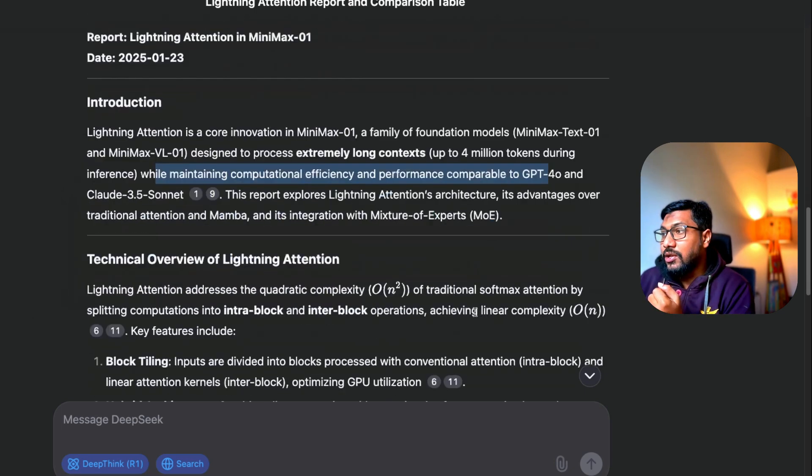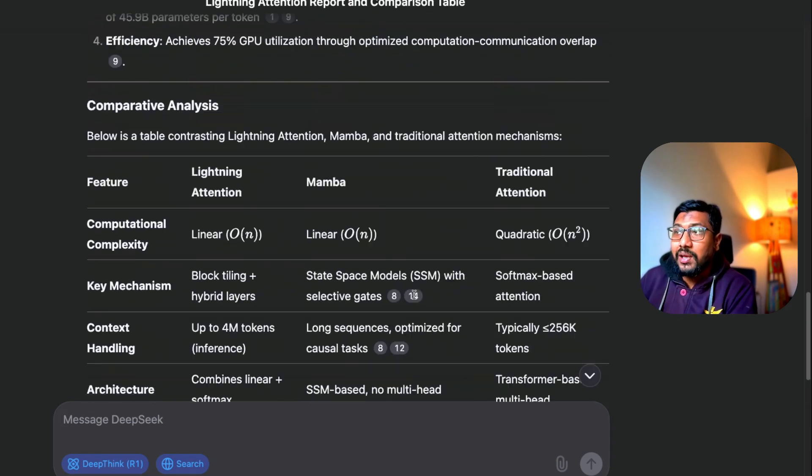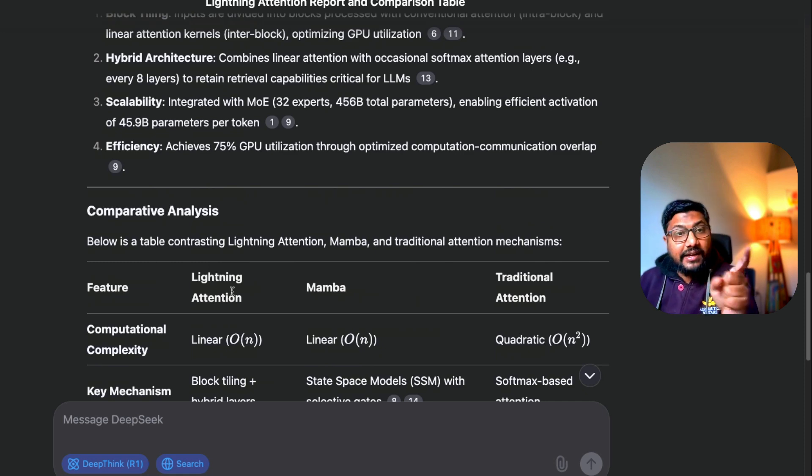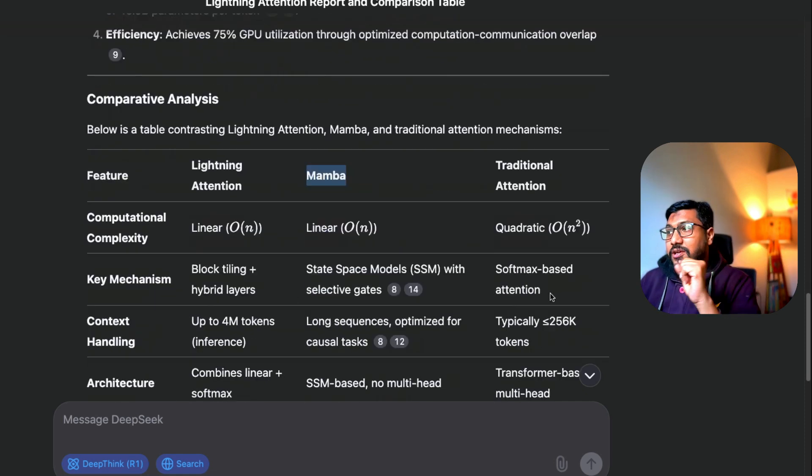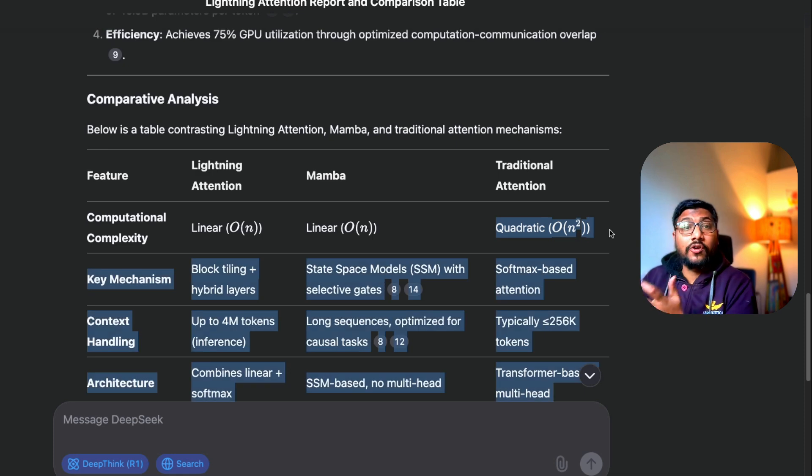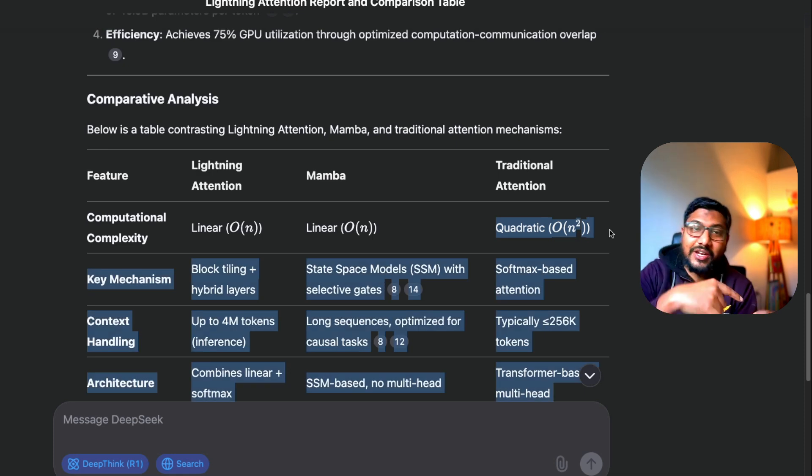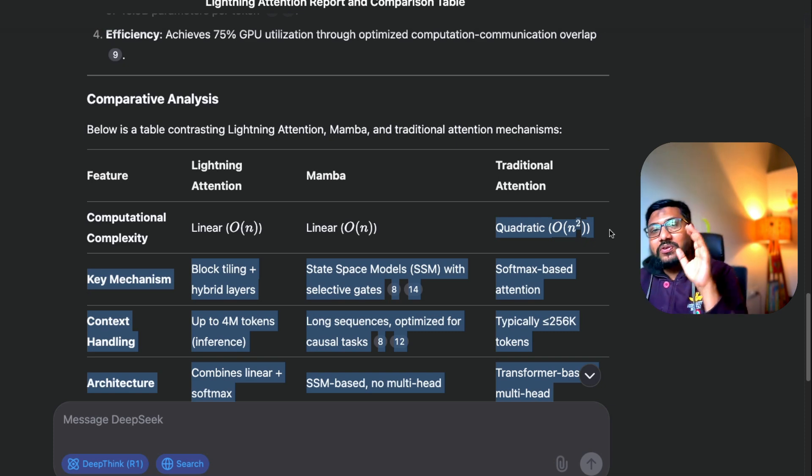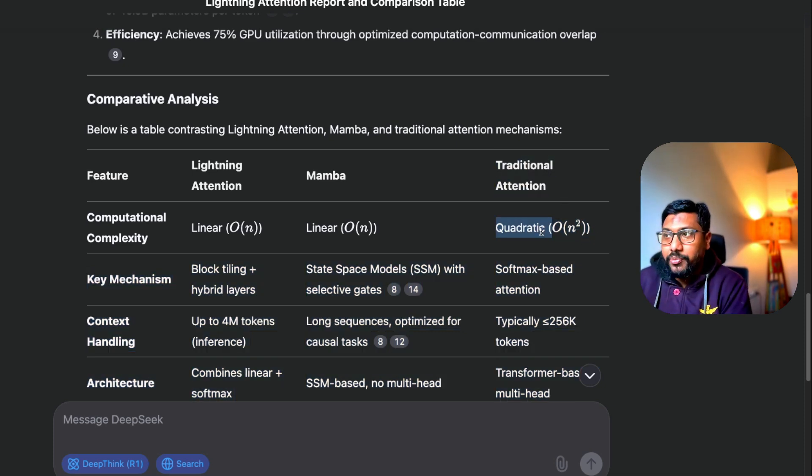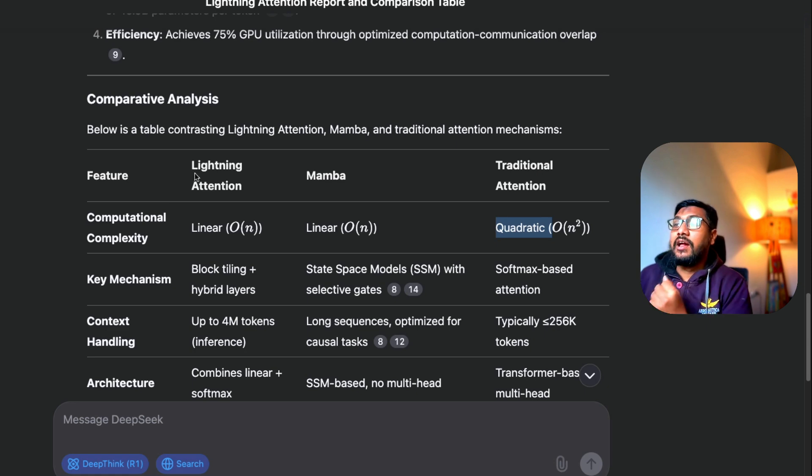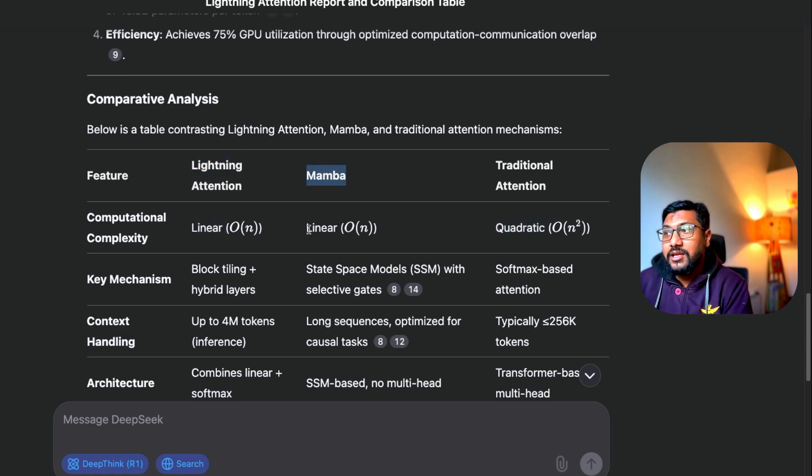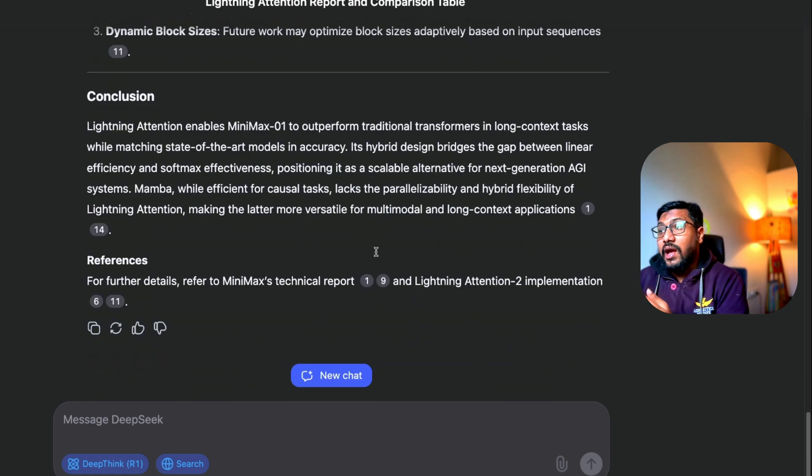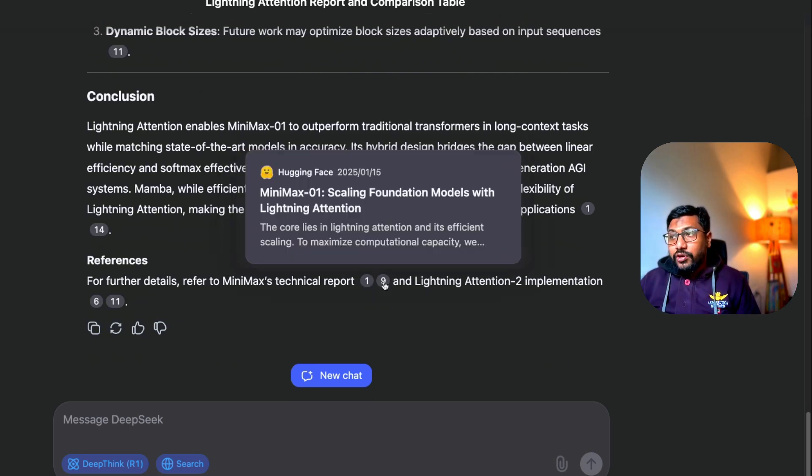There is a reference one, reference two, and you have all these things. You have got the table as well which we exactly asked: Lightning Attention is there, Mamba is there, traditional attention is there. Traditional attention is quadratic computation required, which I made a mistake when I made the video—I said exponential—so a lot of people pointed that out, which is a good thing. Traditional attention quadratic computation requirement, Lightning Attention is there linear, Mamba is there linear. This is the biggest advantage here.